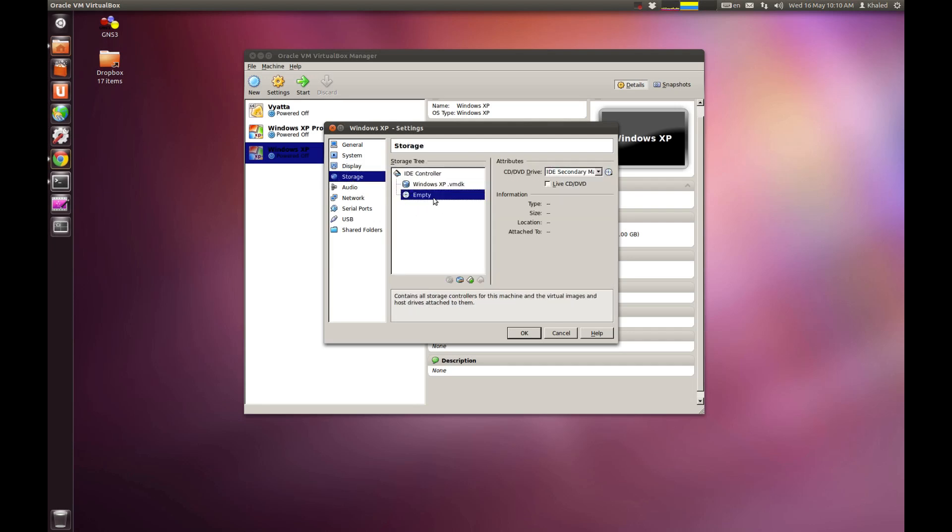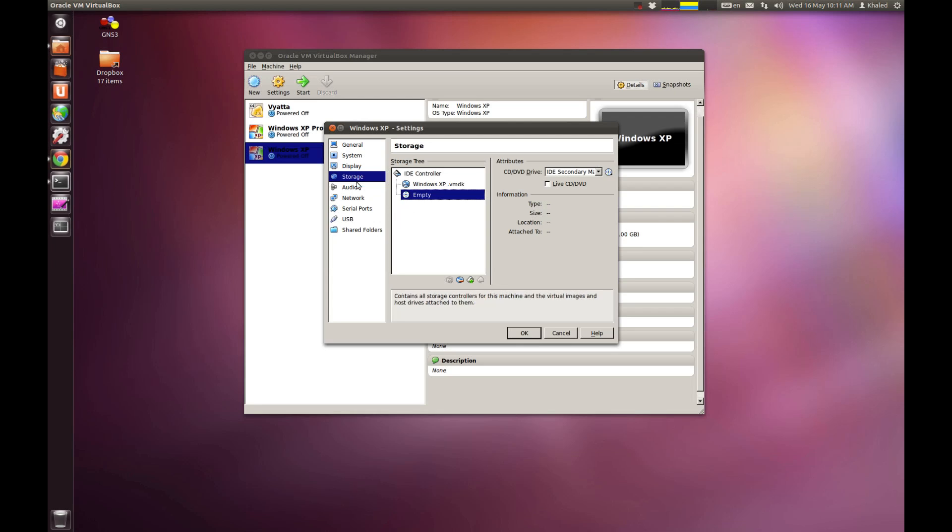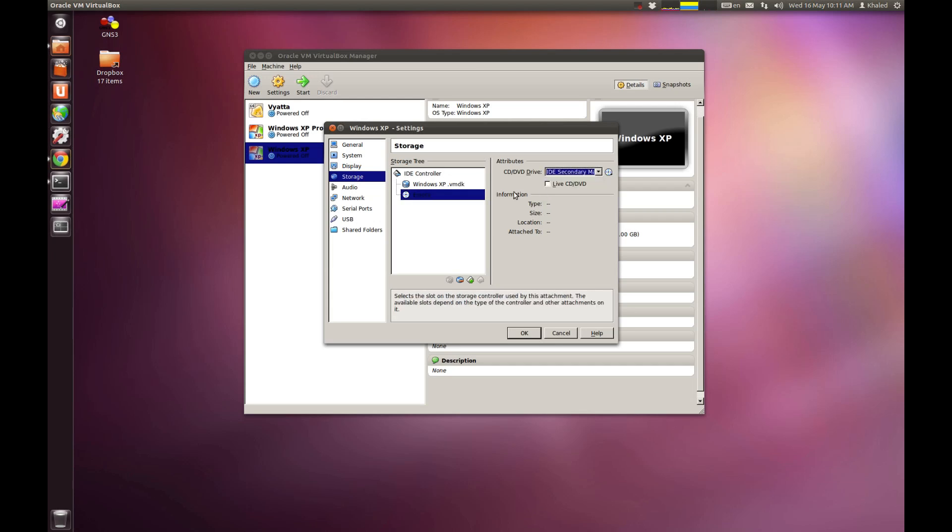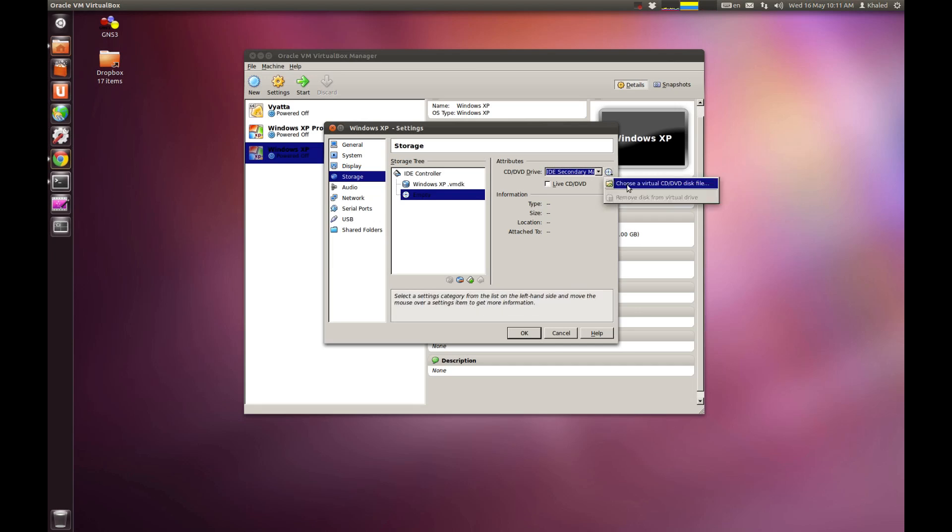For you to start installing operating system, you probably need to have a CD-ROM, obviously, and put the Windows XP CD in it. Or what you could do, if you have an image, an ISO image or something, you could just go here and you just choose a virtual disk or CD image. And that's where you actually could run Windows XP or any operating system from an image file you download off the internet.